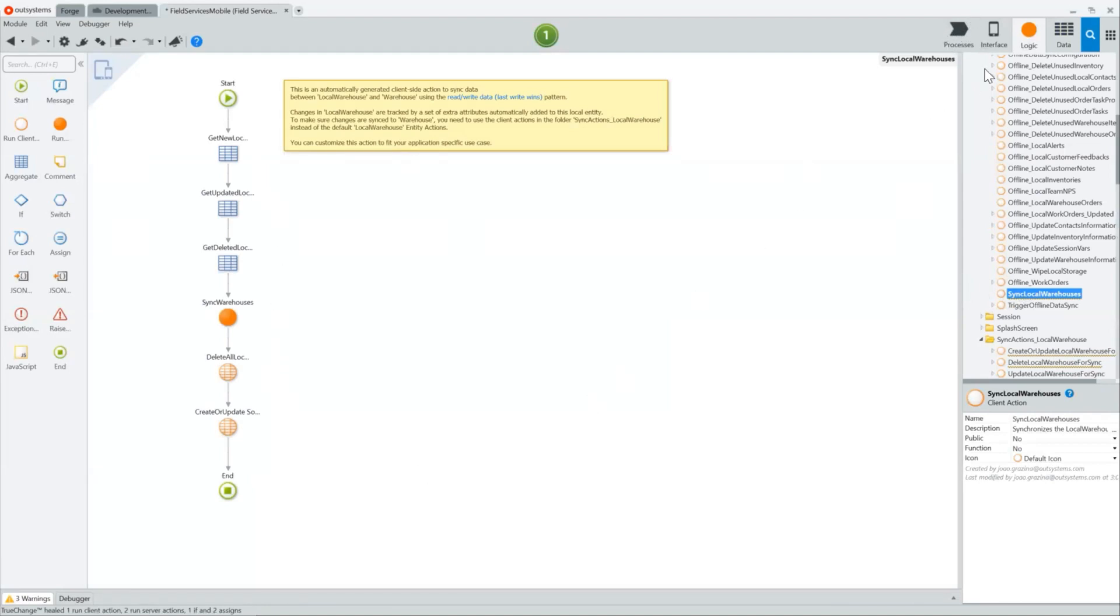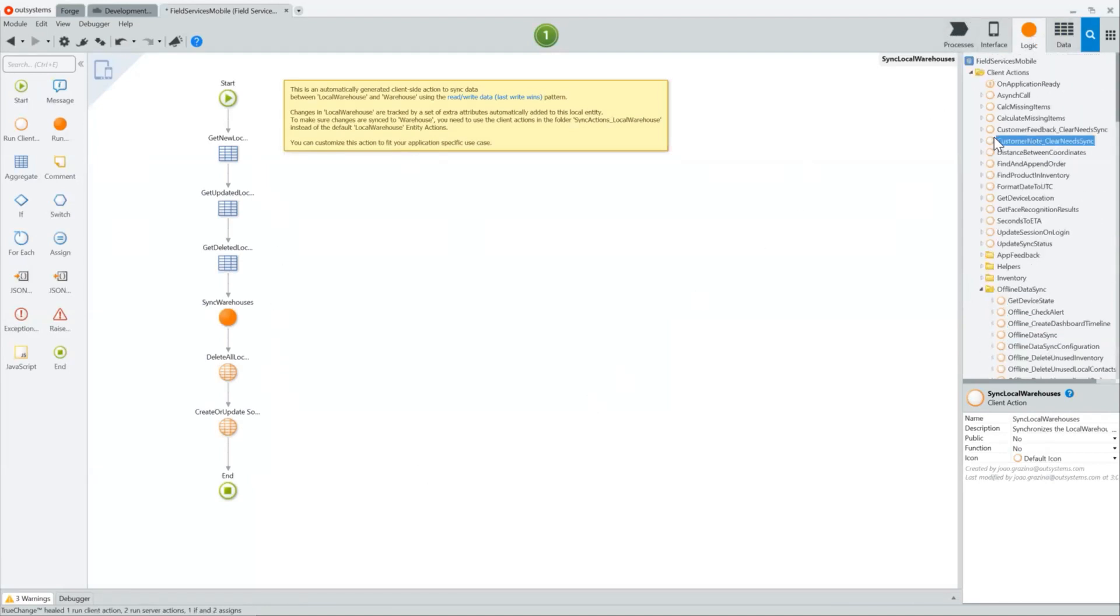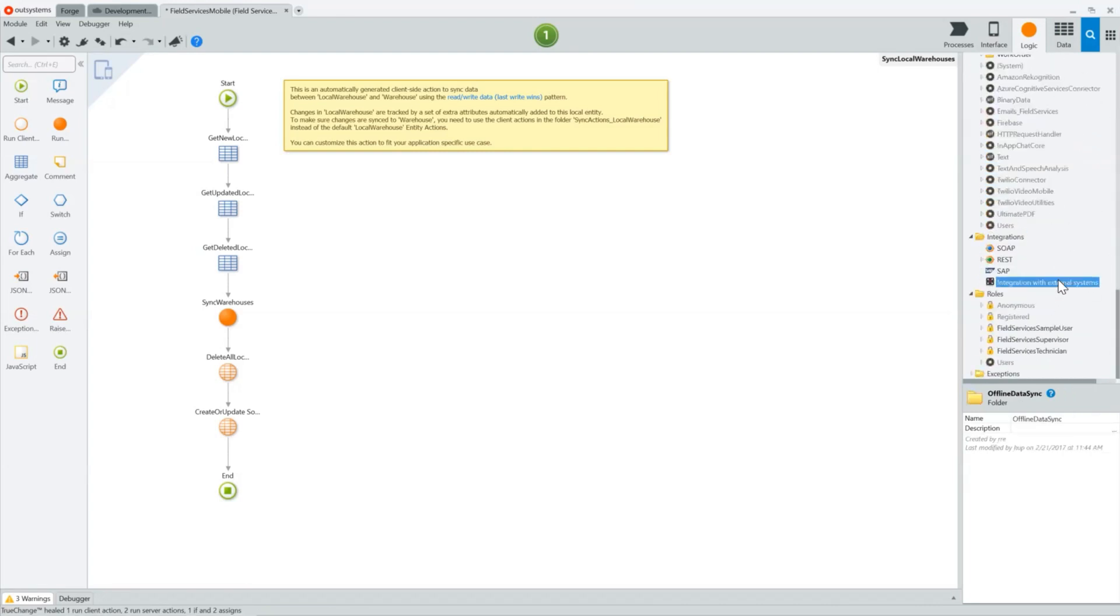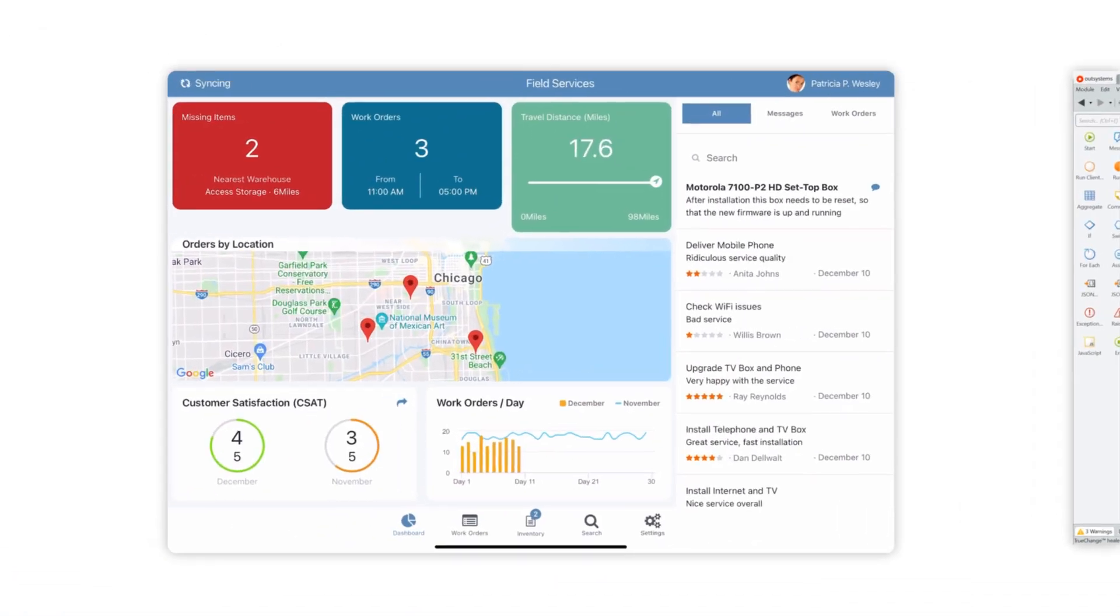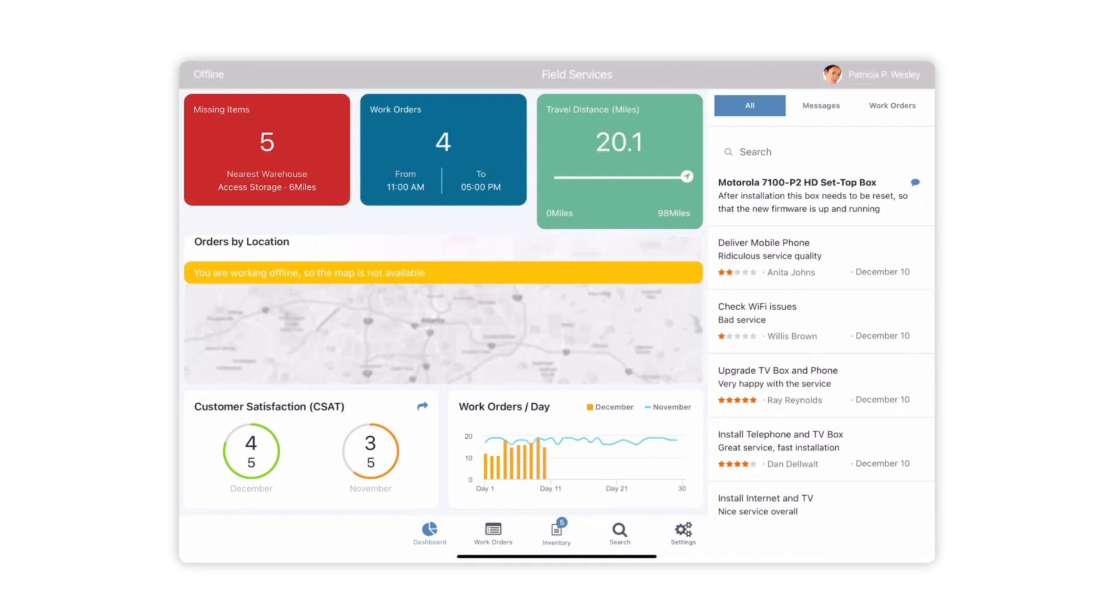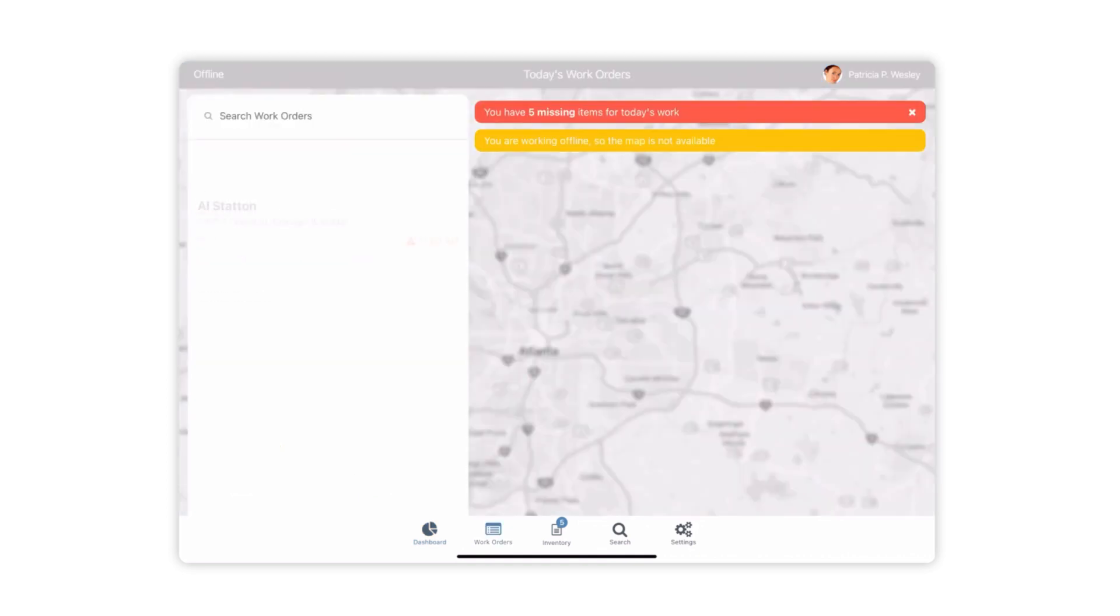Here, you can see how easy it is to enable offline work, create local replicas, and synchronize data. For example, once the application is published, your employees will be able to complete their work orders even where there's no network connection.